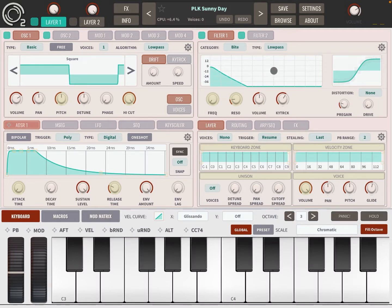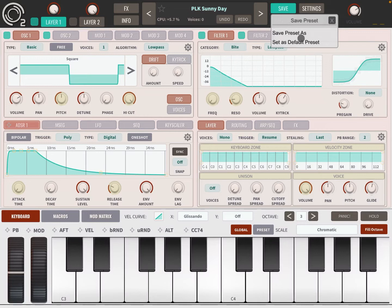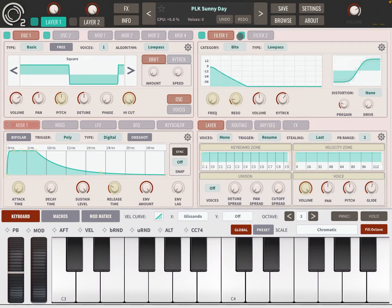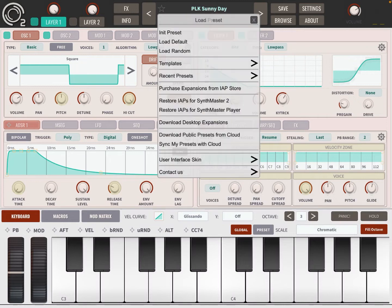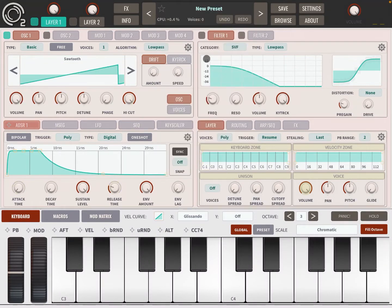And if you find that one of those presets is something you want to set as a default, click on Save and then choose Set as a default preset. Anyway, let's go back to our Init preset.